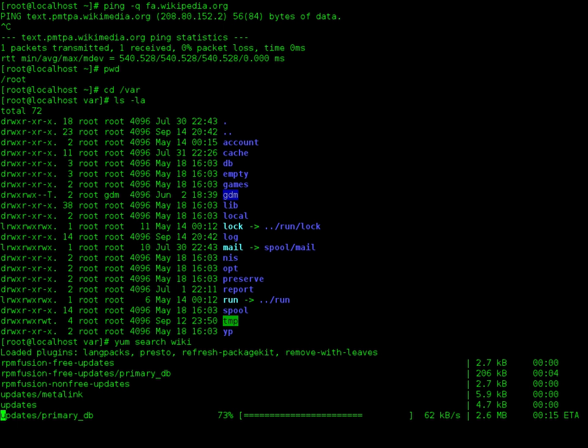In ZSH the RPROMPT variable controls an optional prompt on the right-hand side of the display. It is not a real prompt in that the location of text entry does not change. It is used to display information on the same line as the prompt, but right justified.